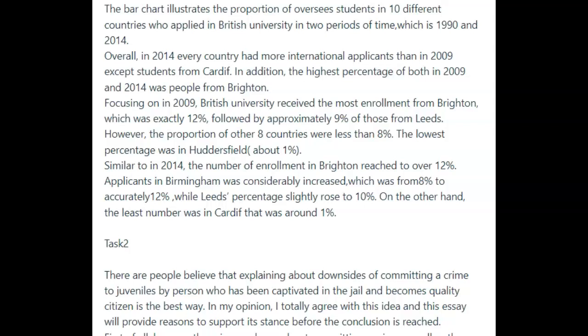Let's see what you said. 'The bar chart illustrates a proportion of overseas students in 10 different countries who applied in British University in two periods of time, which is 1990 and 2014.' There are a couple of problems here. The first problem is grammar, and the other problem is it's just a little cumbersome — it's not really a sentence that flows very well. You need to condense it a little bit.